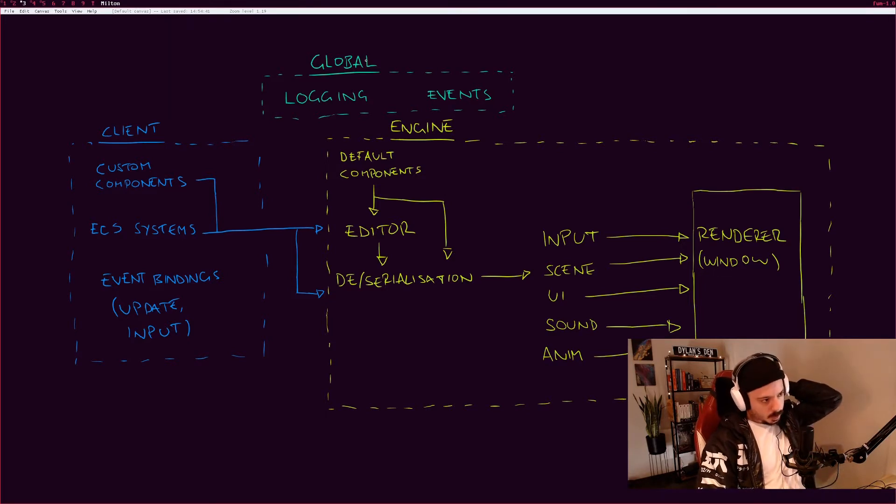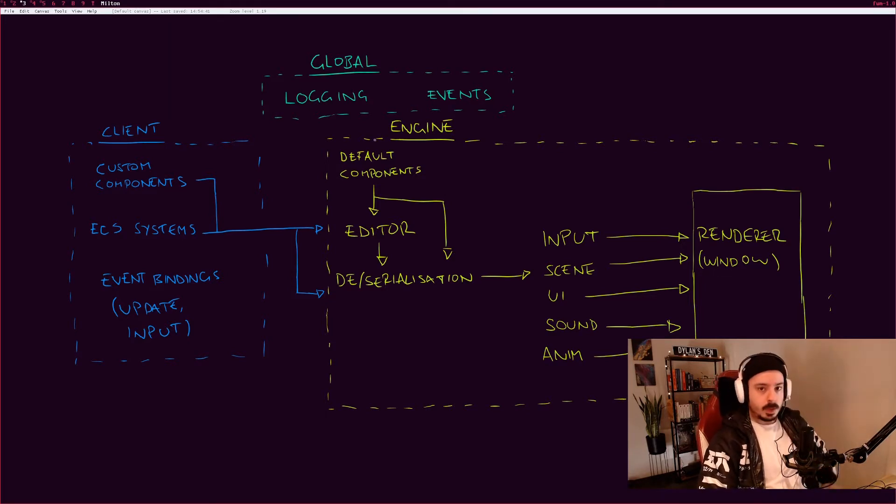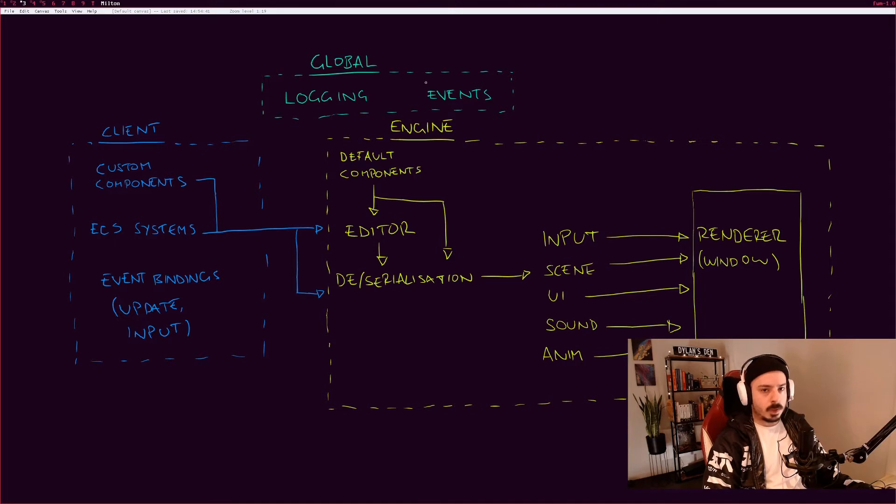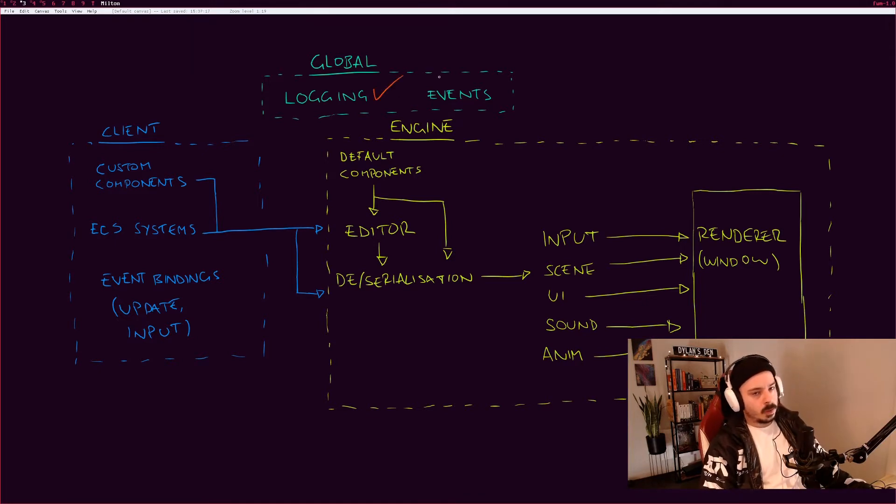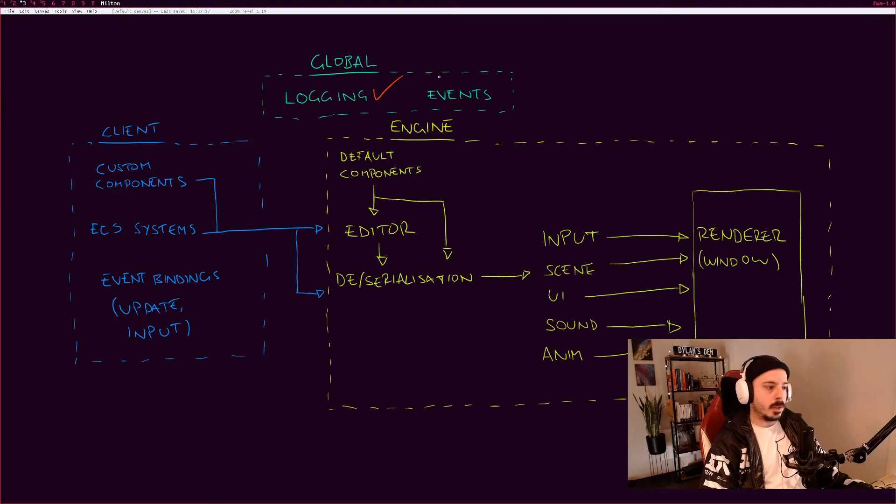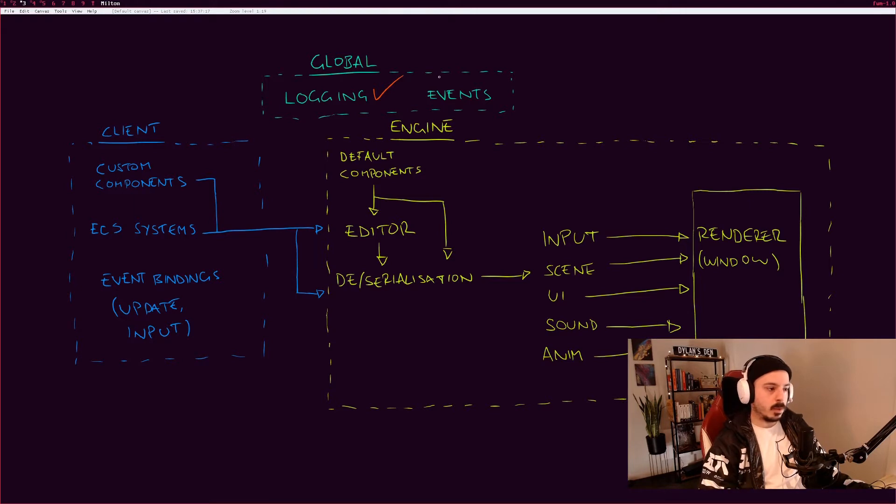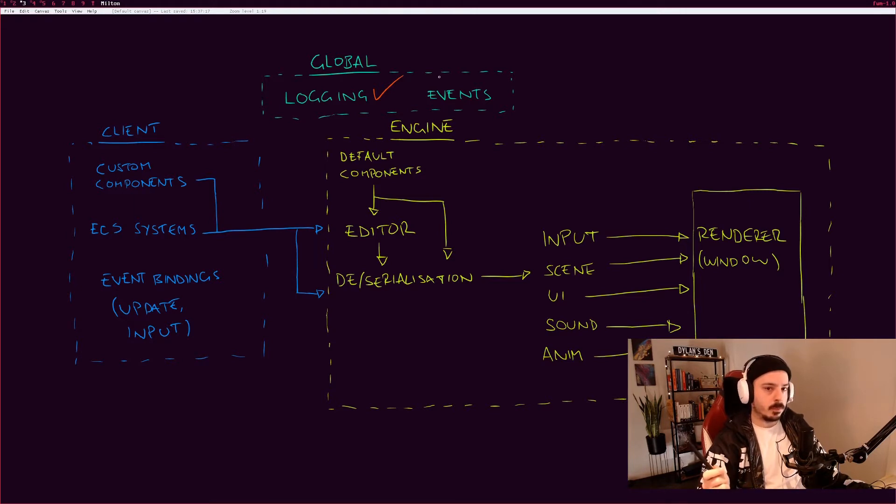We'll start with the global pieces. First thing we're going to look at is the logging system. In my design, I've only got two logging levels: information and error. There's no warnings.